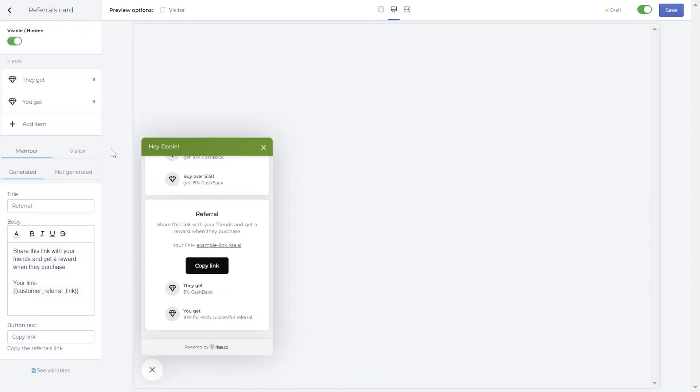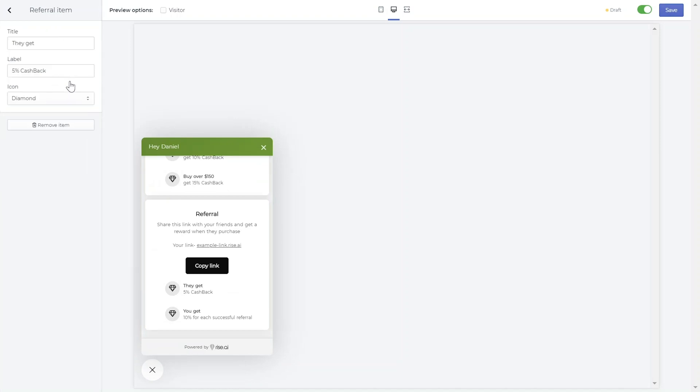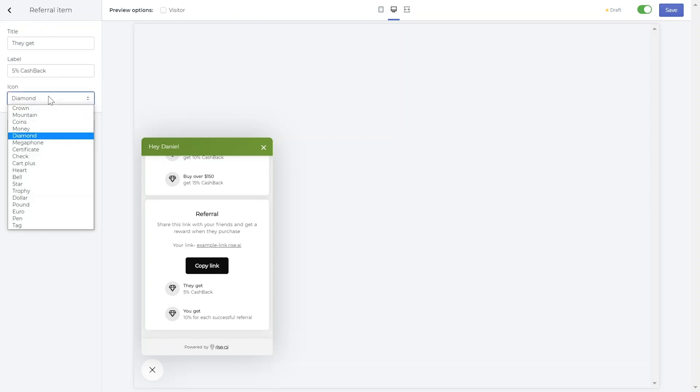In the items section, you can customize the widget to show exactly what your customers will earn from the referral program based on what you have set up in the workflow. Simply click an item and change the text. You can also change the icon that appears.